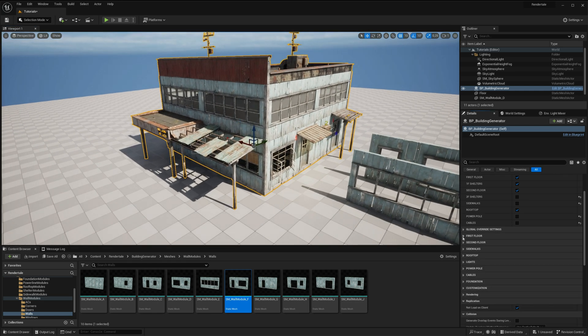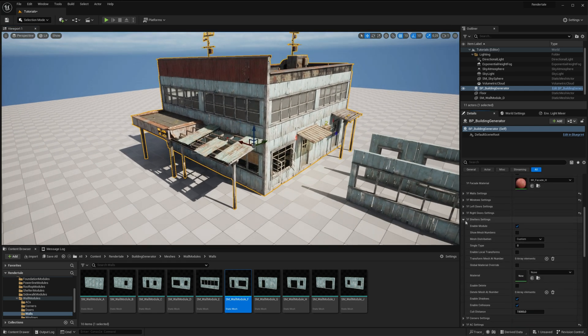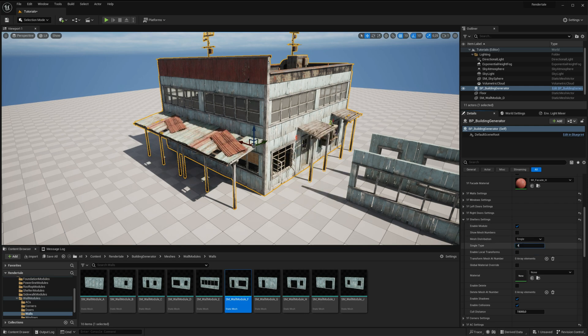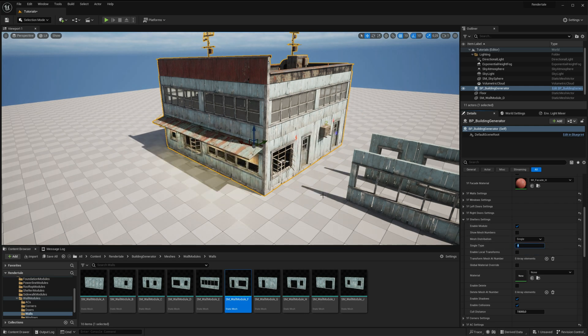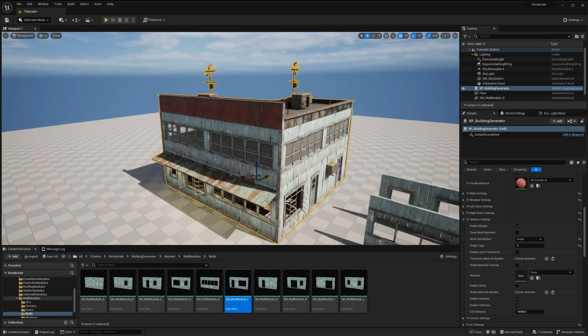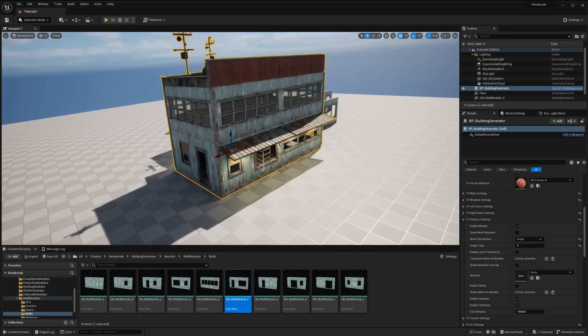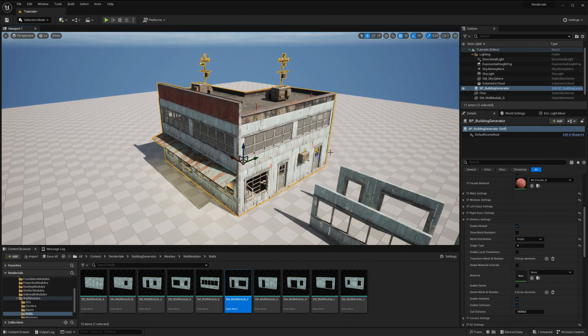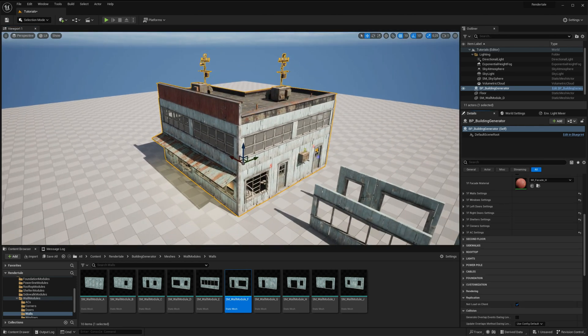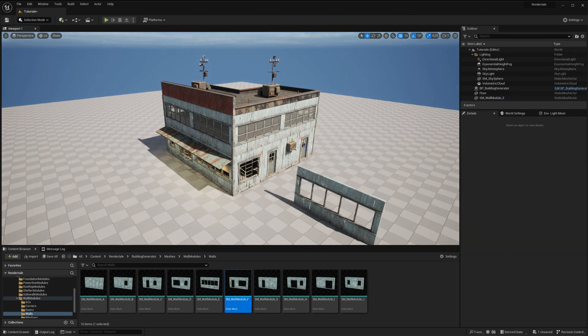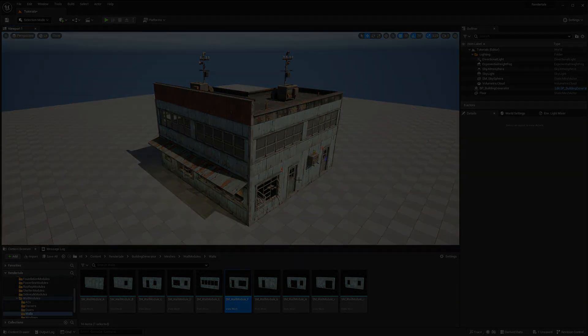If you're seeking to elevate your environment and create stunning scenes, the building generator for Unreal Engine is an indispensable tool. You can find it on the fab marketplace and the link is available in the video description. Thank you for watching and don't forget to render your tail with us.